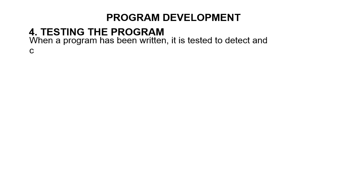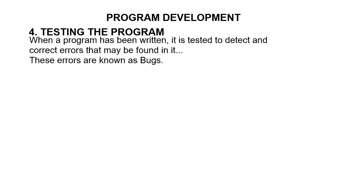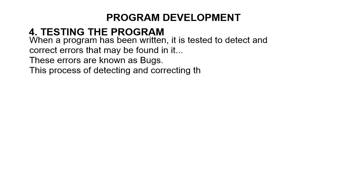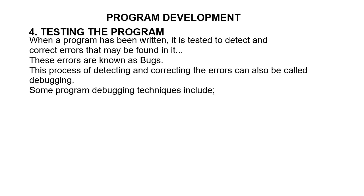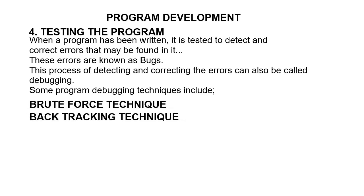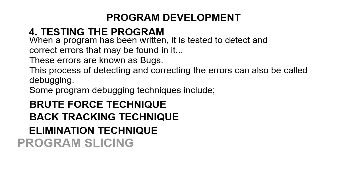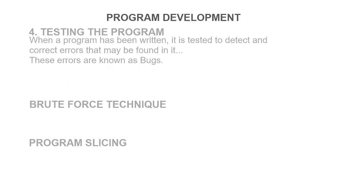When a program has been written, it is tested to detect and correct errors that may be found in it. These errors are known as bugs, and this process of detecting and correcting the errors is called debugging. Some program debugging techniques include brute force technique, backtracking technique, elimination technique, program slicing, etc.